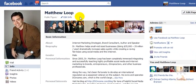Hi, Matthew Loop here. Thanks for checking out this quick video.